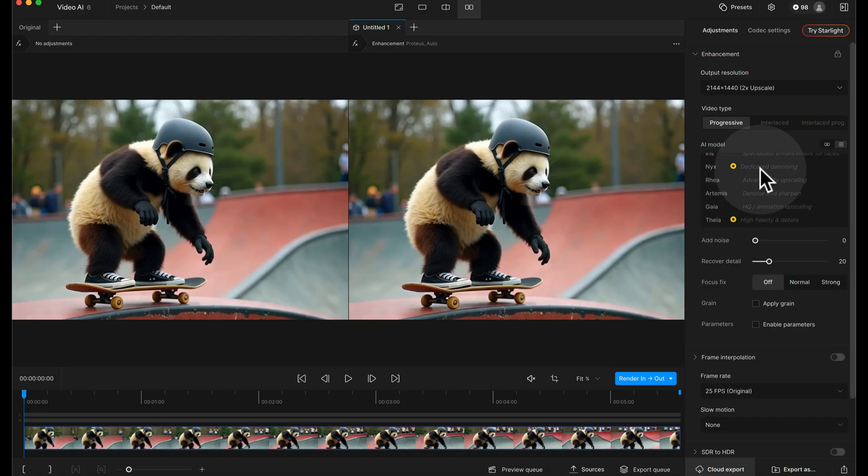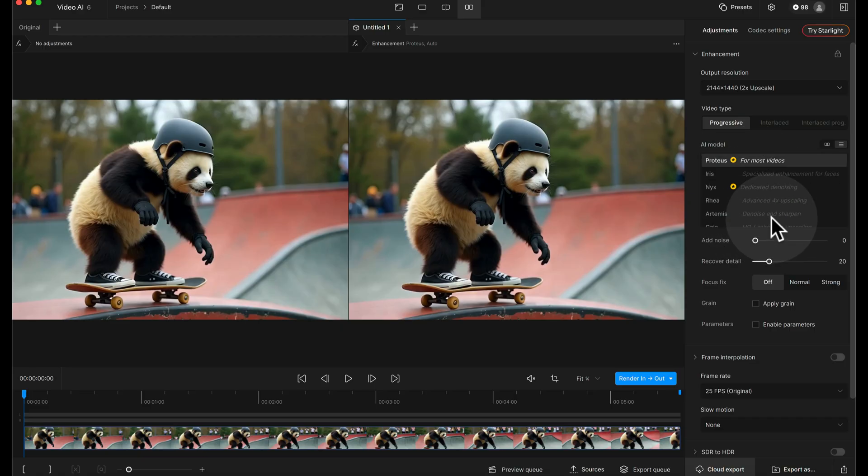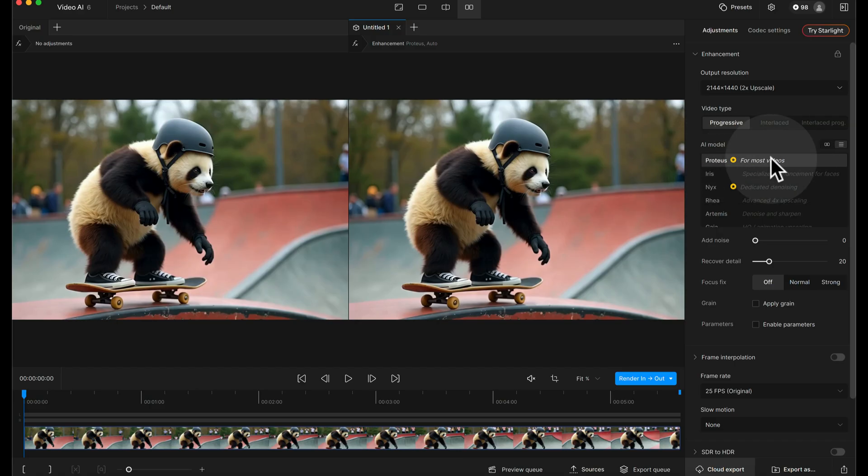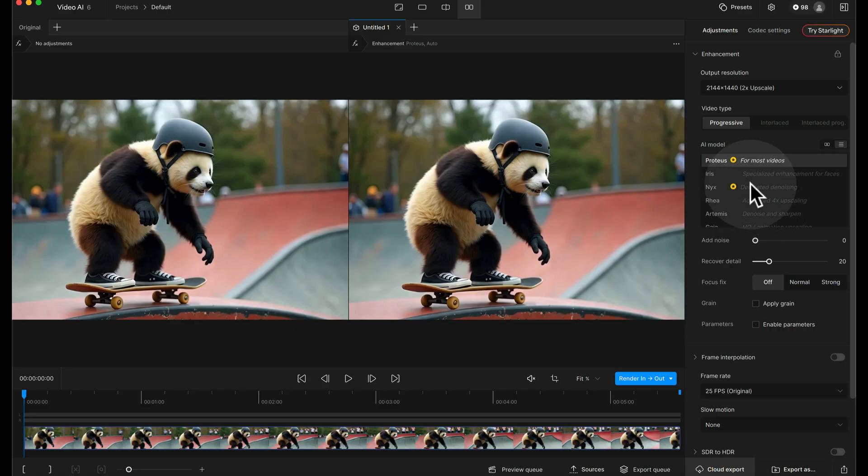Now I'm just going to use Proteus for this again because it does say for most videos. So if you've got a relatively clean starting point with good detail and you just want to enhance the size and maybe change the frame rate, Proteus is absolutely fine. Feel free to explore the other options though.